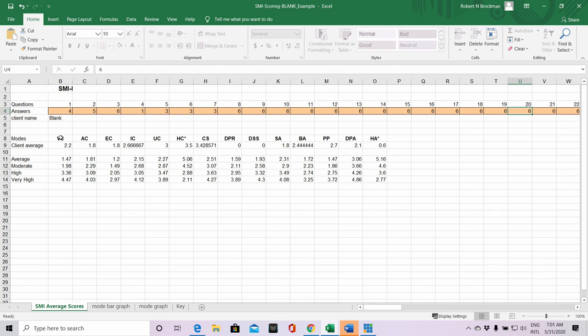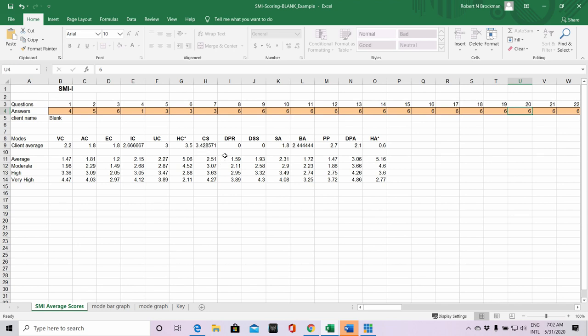You can see here you've got all of the 14 modes that we've been measuring with this particular questionnaire, starting with vulnerable child, angry child mode or enraged child, impulsive child, undisciplined child, happy child - that's a reverse-scored one as it's a positive mode - compliant surrenderer, detached protector, detached self-soother with none showing up on this questionnaire for this person, self-aggrandizer, bullying attack, punitive parent, demanding parent mode, and healthy adult.